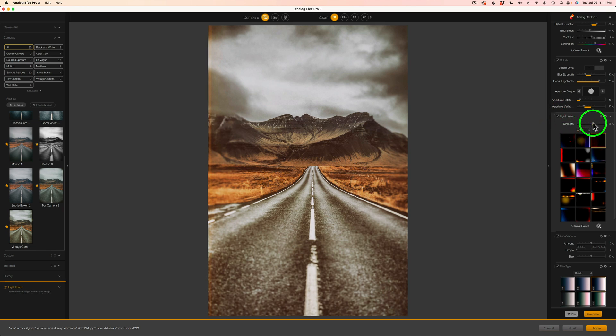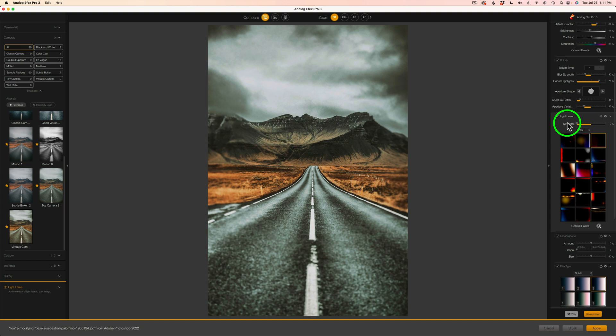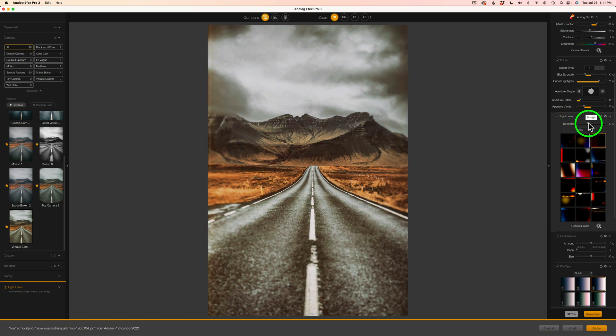Now here's the strength of the light leak. If I start to pull it back, obviously, I'll be removing the light leak. And that looks cool too, but I do like that light leak.